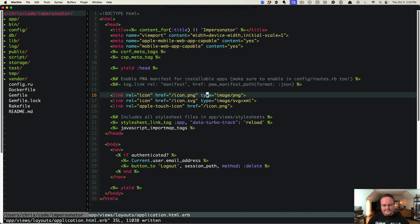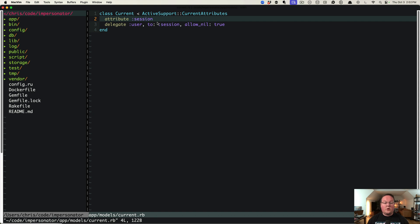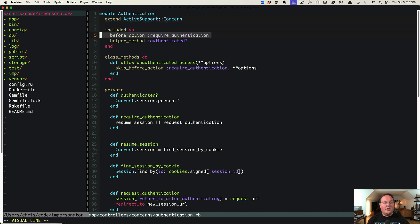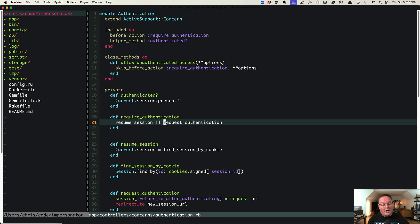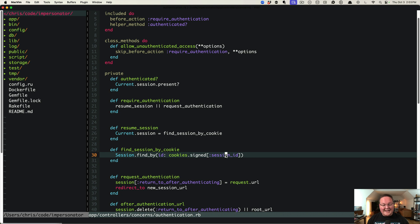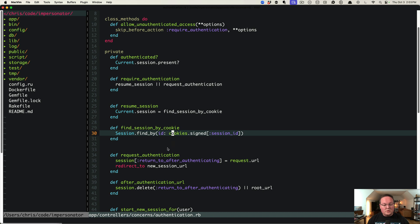Let's look at the current authentication module. The Current class handles storing the current session and user for the request, cleared after each request. We assign the session and get the user through it. Resume session finds the session by cookie, looking up the database session record based on the ID set in your cookies — signed so they can't be tampered with.